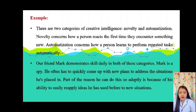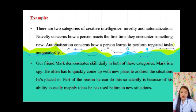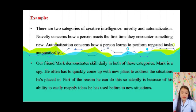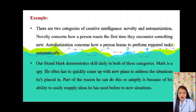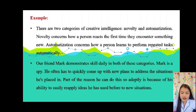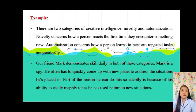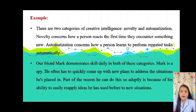Our friend Mark demonstrates skills daily in both these categories. Mark is a spy who often has to quickly come up with new plans to address the situations he's placed in. Part of the reason he can do this so adeptly is his ability to easily reapply ideas he has used before to new situations. Sa creative intelligence, kailangan mo maging creative to adapt sa new situations para maging maganda ang kakalabasan nito.